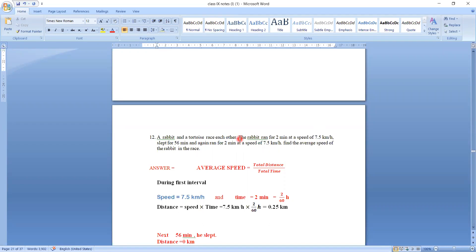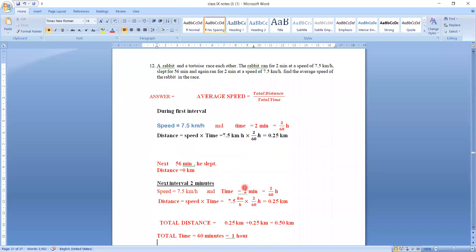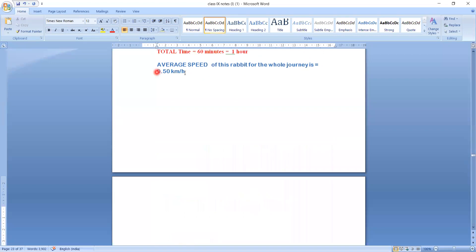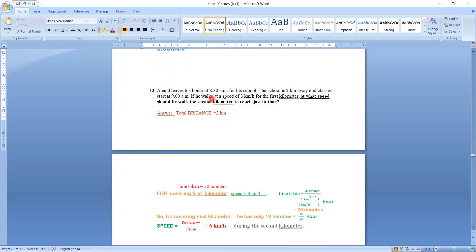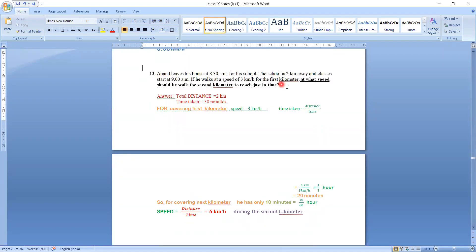Average speed gives you the overall idea of total distance covered over total time for the whole journey. During the first 2 minutes the speed was quite high at 7.5 km/h, but compared to the average speed for the whole journey of 0.5 km/h, this shows how average speed reflects the complete picture.